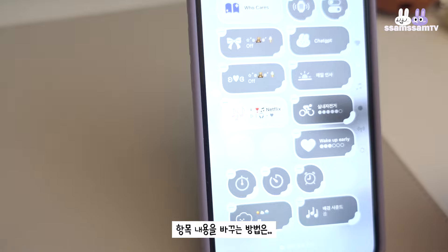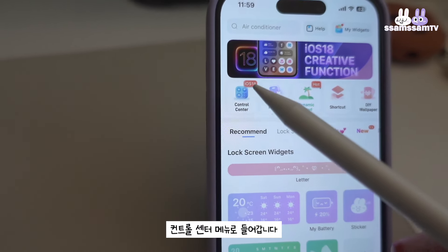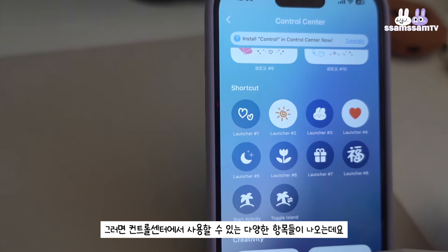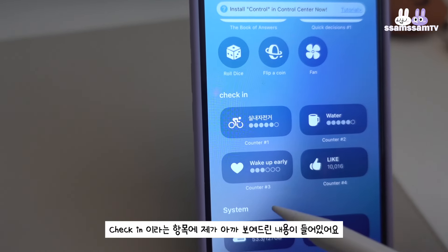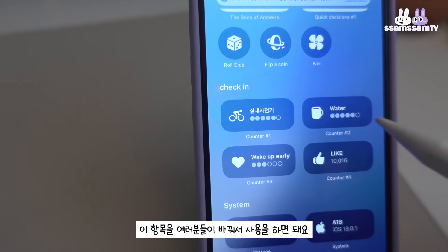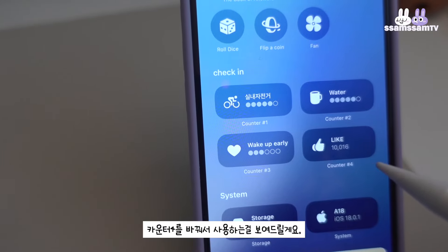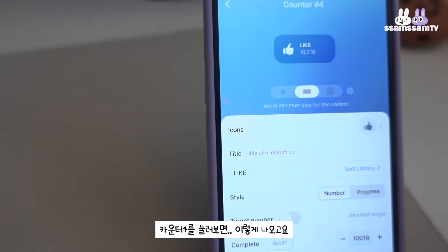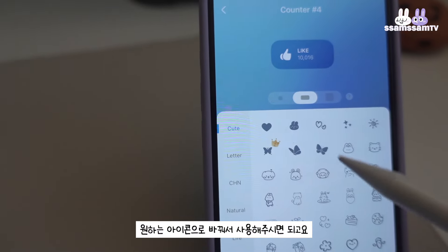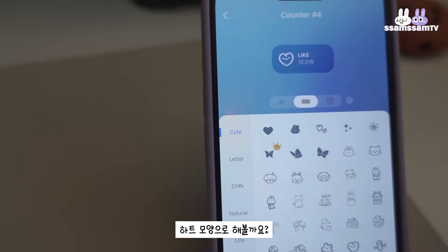바꾸는 방법은 일단 위젯 스크린 앱으로 먼저 들어가서 여기 앞에 컨트롤 센터라고 있죠. 이거를 눌러보면 컨트롤 센터 다양한 항목들이 나오는데요. 체크인이라는 항목에 카운터 1, 카운터 2, 카운터 3, 4 이렇게 있잖아요. 이 부분을 바꿔서 여러분들이 사용을 해주시면 돼요. 저는 지금 1, 2, 3을 등록해서 사용하고 있는데 네 번째 거를 바꿔서 한번 사용하는 거 보여드릴게요. 카운터 4를 눌러보면 이렇게 나오고요. 아이콘을 먼저 어떤 걸로 바꿀지 선택해서 원하는 아이콘으로 바꿔서 사용하시면 되고요. 하트 모양 해볼까요?